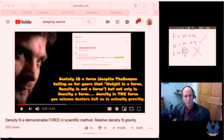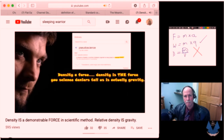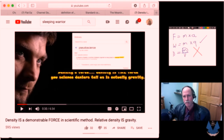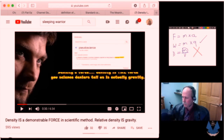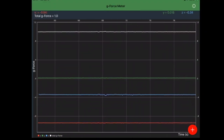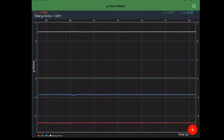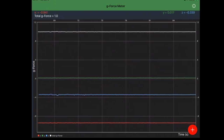Let's go ahead and listen to a little bit more. It says not only is density a force, density is THE force — the force you science deniers tell us is actually gravity. So according to what he's saying, what's gravity? Well, funny you should ask. Gravity is a 9.81 meters per second squared acceleration going straight towards the center of mass of the Earth, and we can measure it right here on my desk.